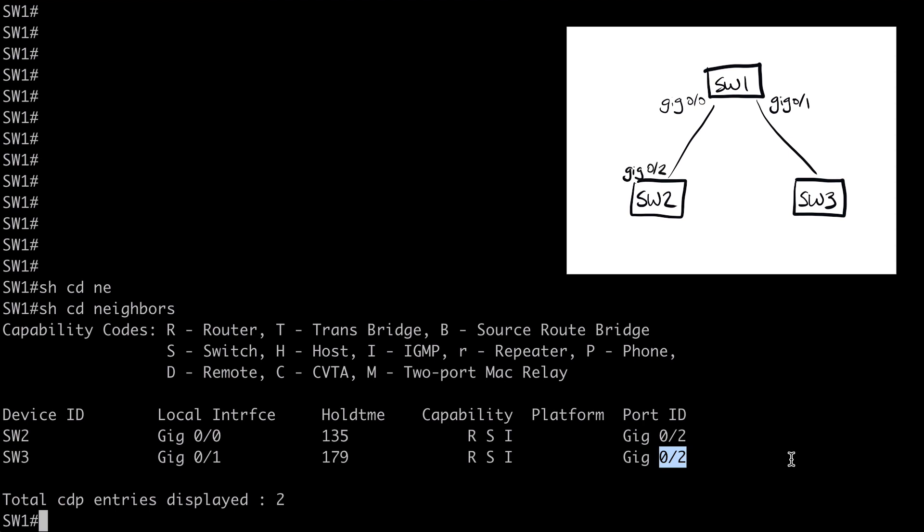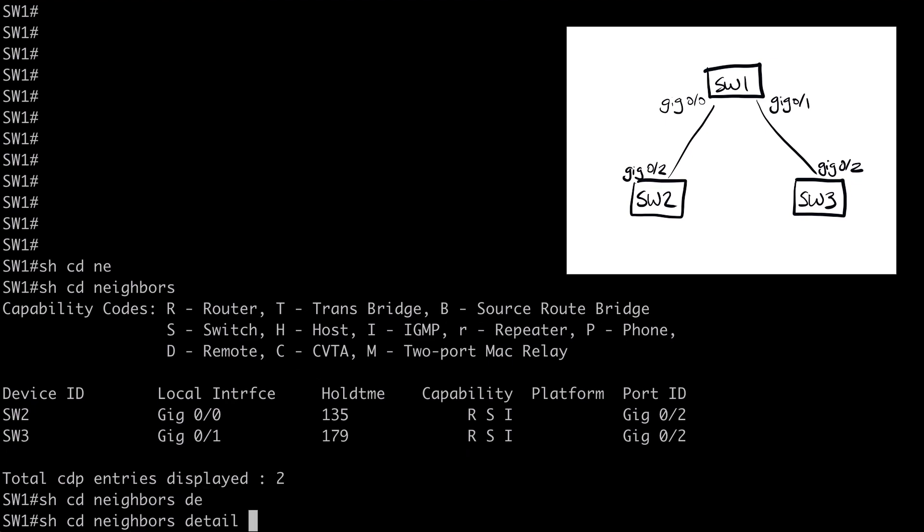Now, obviously, since I'm in a lab environment, I already have connections to these other switches. But in the real world, what if we didn't have those? What if we were actually trying to discover neighbors and connect into those? Well, we could say show CDP neighbors detail.